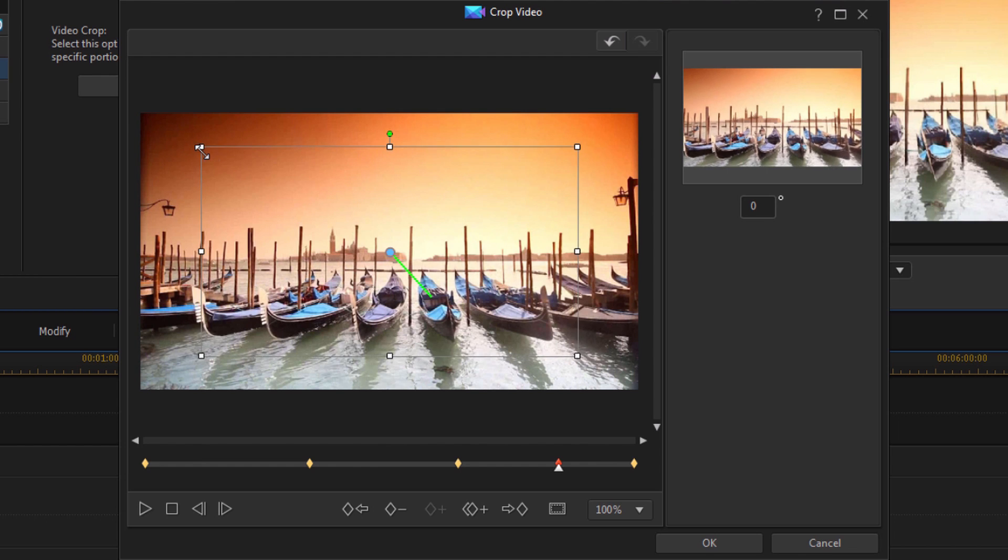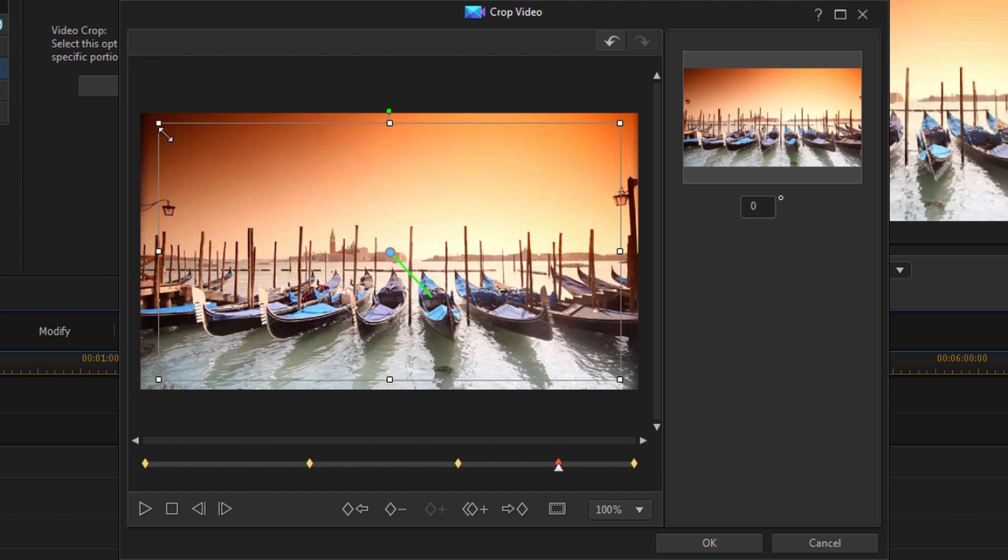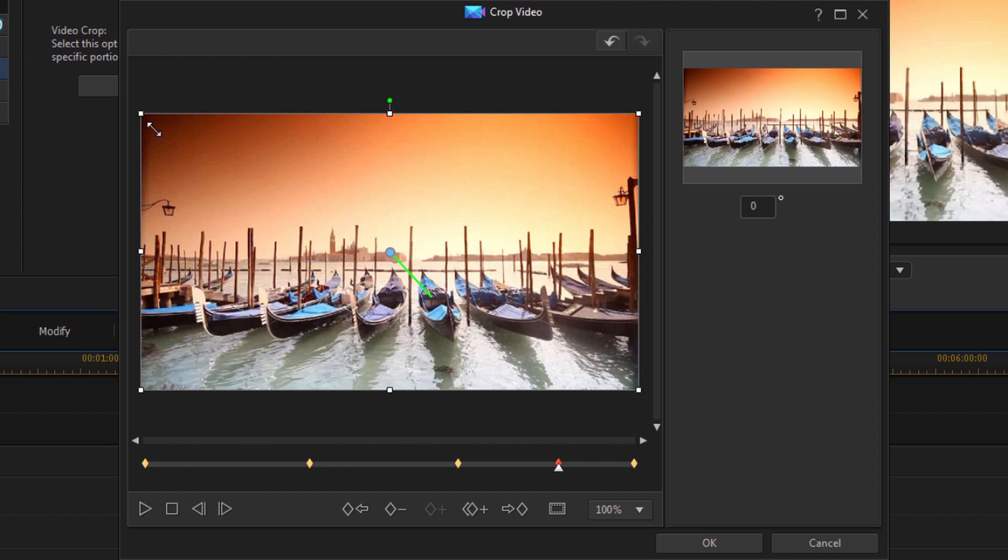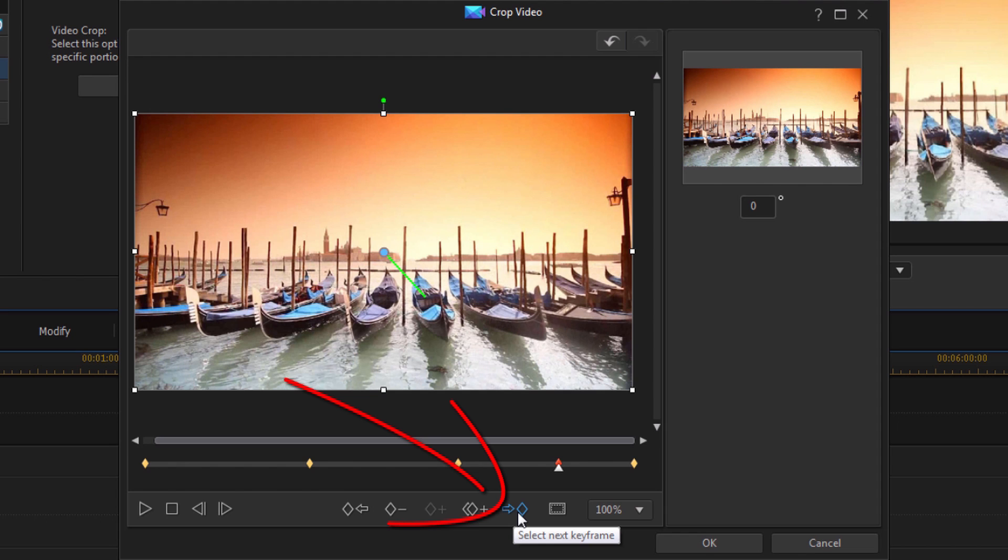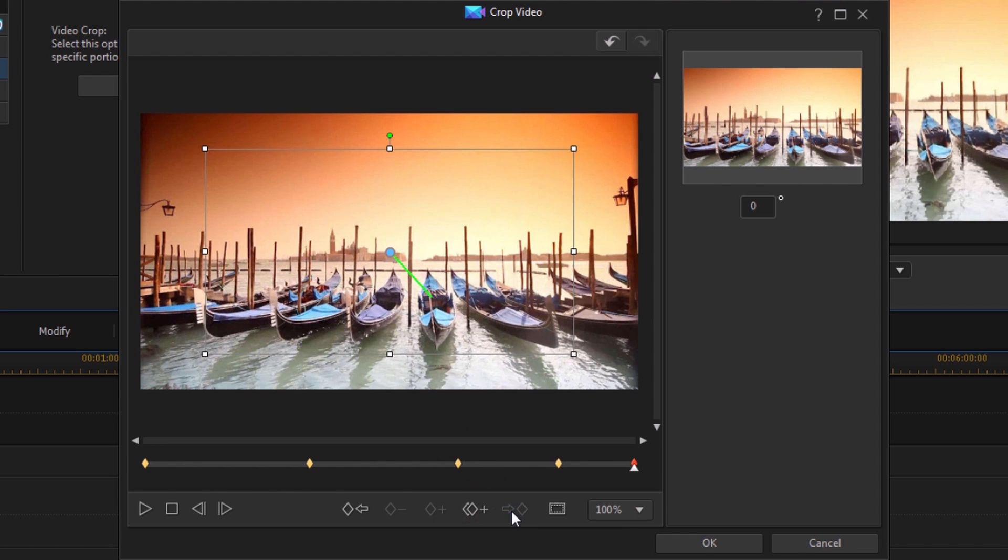Then I can grab these grab points with my mouse and it'll click into place. And then I can click this select next keyframe button. It'll take me to the last keyframe and I can do the same thing.